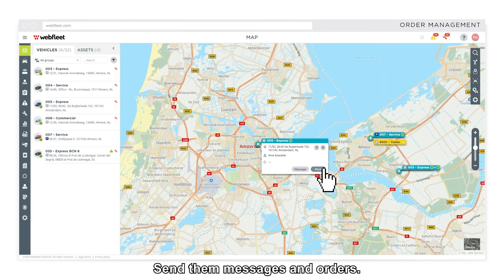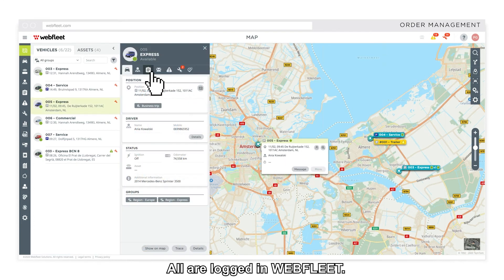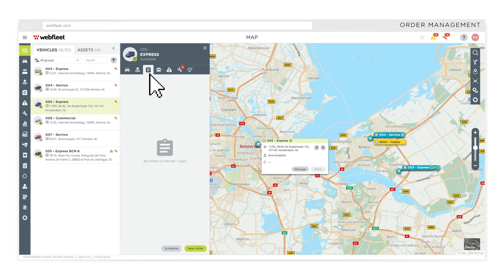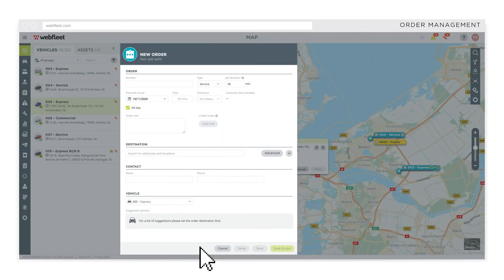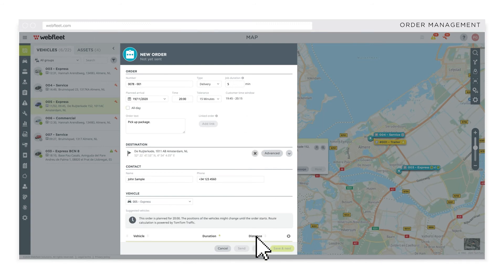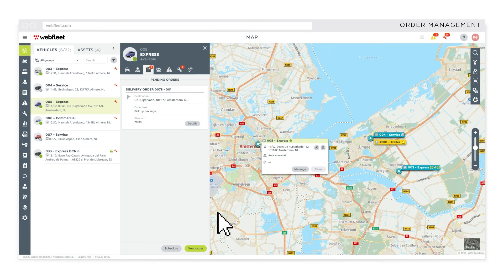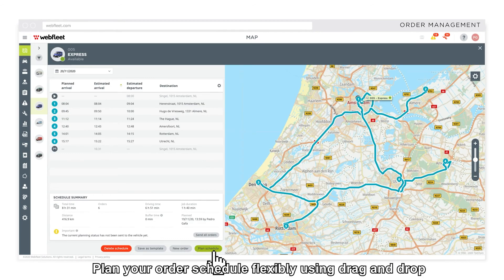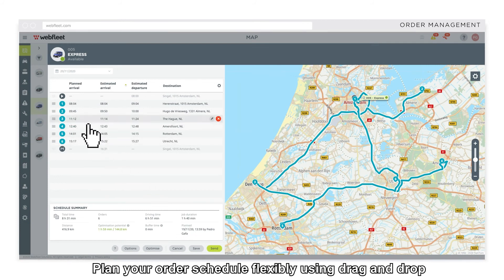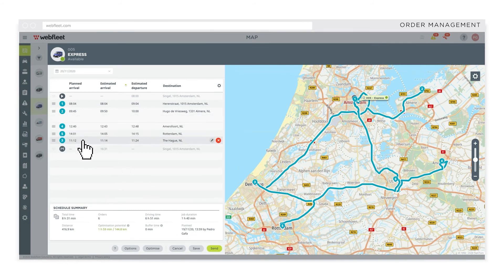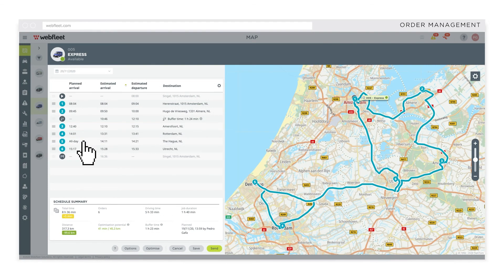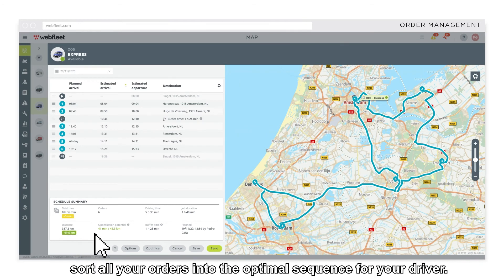Send them messages and orders — all are logged in Webfleet. Plan your order schedule flexibly using drag and drop, or in one click sort all your orders into the optimal sequence for your driver.